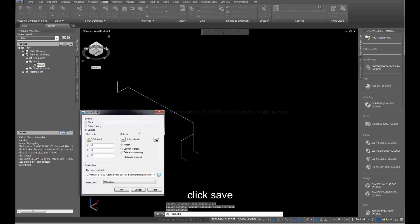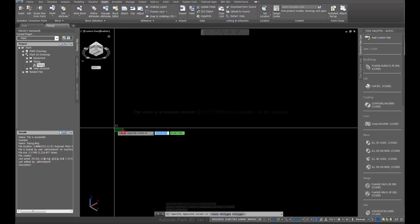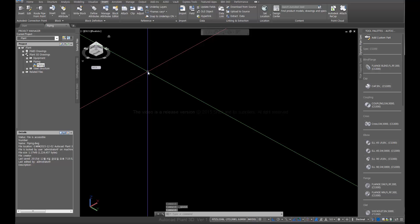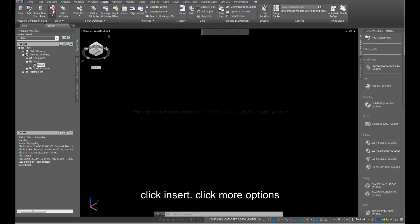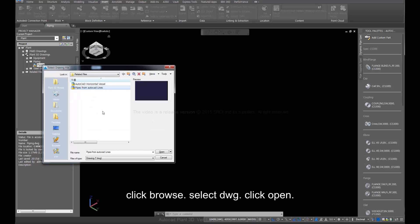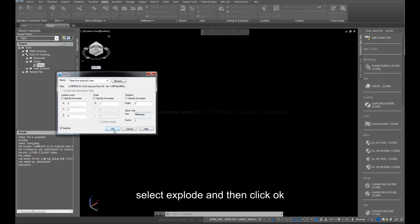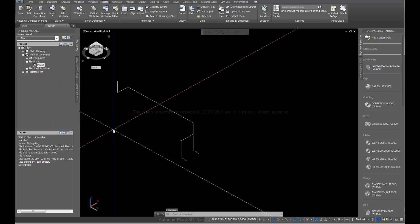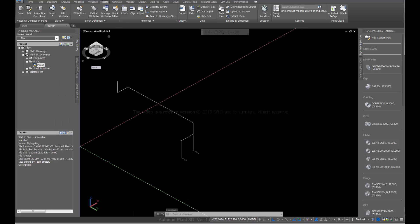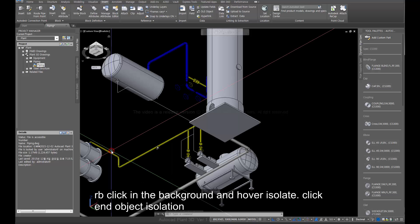Click Save. Click Delete from Drawing, then click OK. Click Insert. Click More Options. Click Browse, select the DWG file, and click Open. Select Explode and click OK. Right-click in the background, hover over Isolate, and click End Object Isolation.